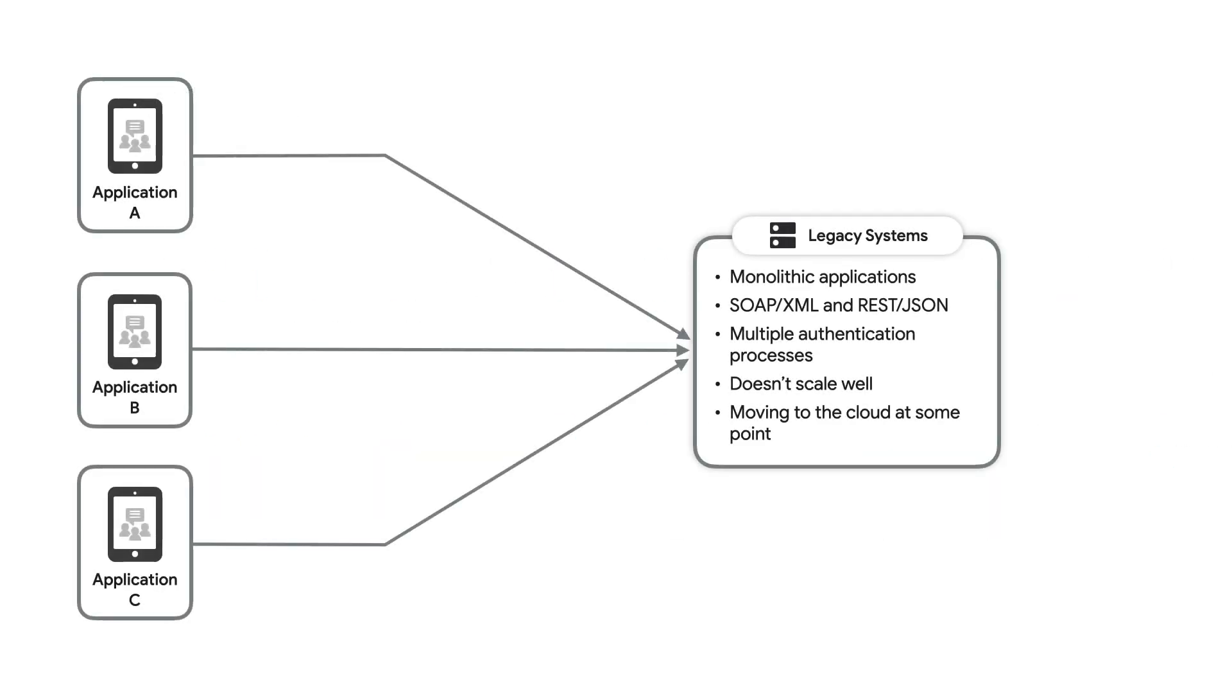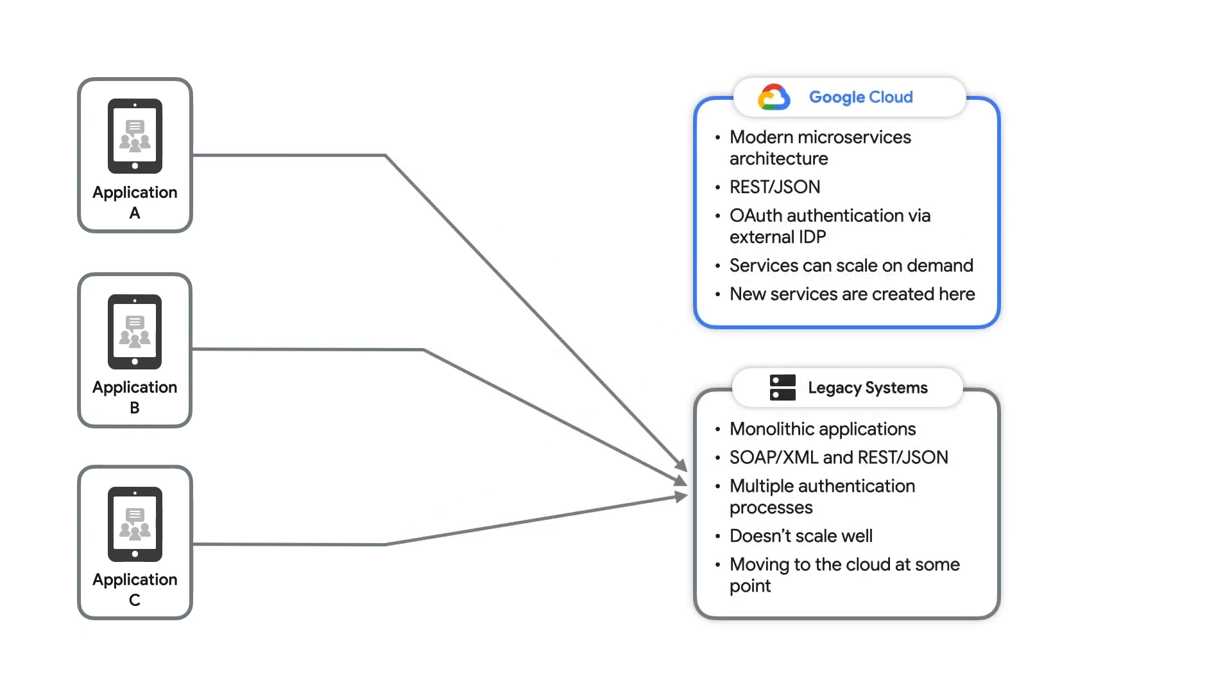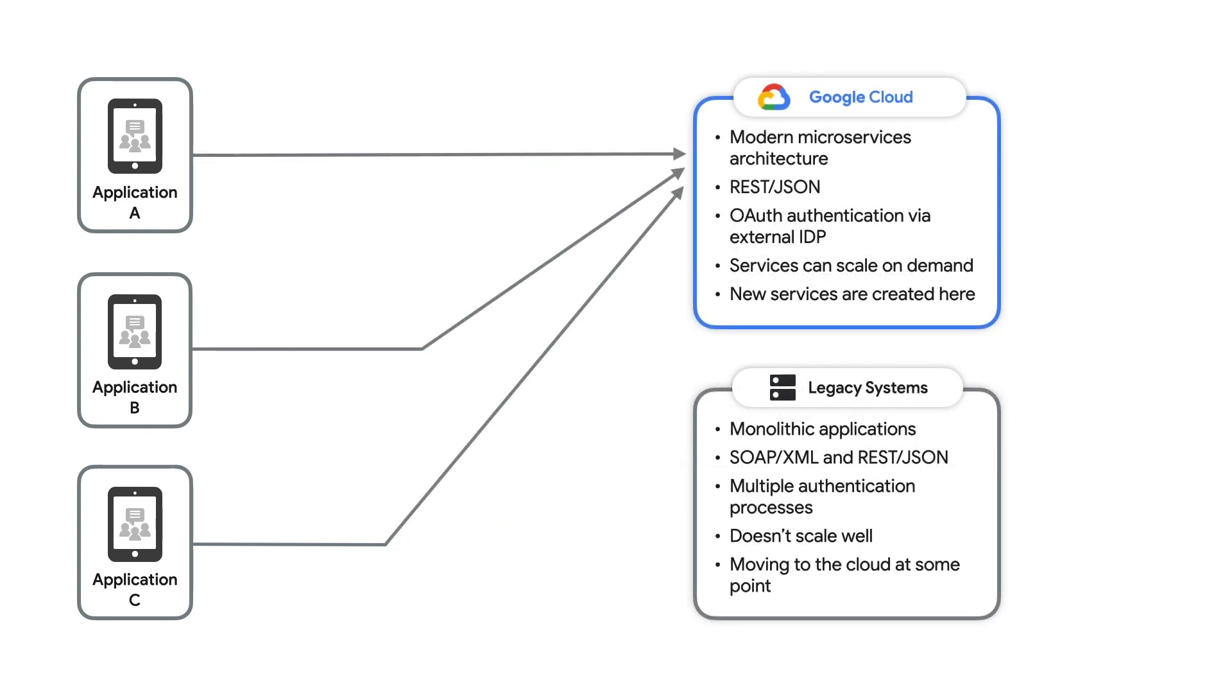Here is a diagram that describes the problem I'm trying to solve. There's a service running in the legacy environment, and I'd like to move it into Google Cloud. I'd like to do this without disrupting the existing applications and establish a pattern that I can use for moving future services.